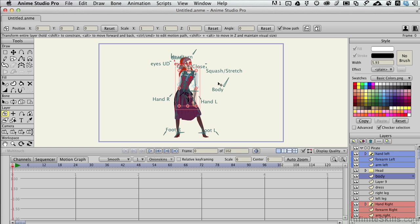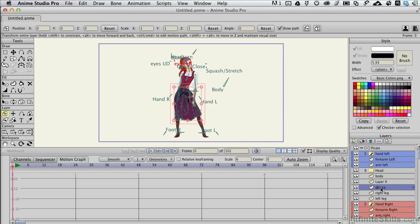I have a scene that just opened up when I launched Anime Studio, and again, these scenes change unless you've changed those preferences. This happens to be the pirate instead of some of the other ones. I have opened up the pirate bone layer and come all the way down inside of that and selected a layer called body. There's also one called dress in here as well.